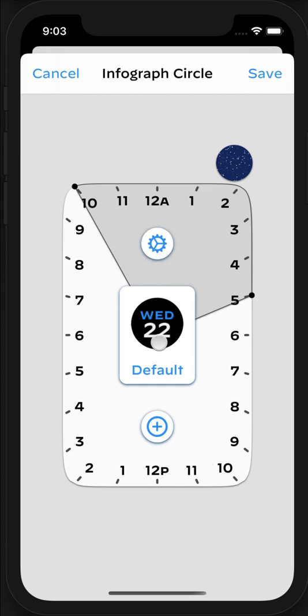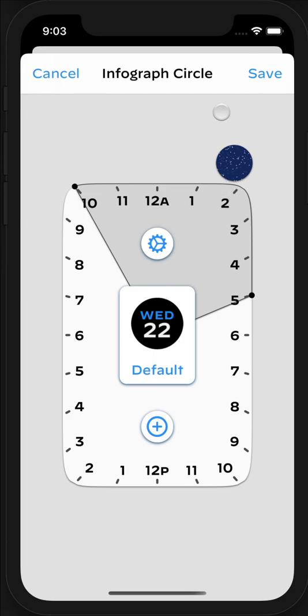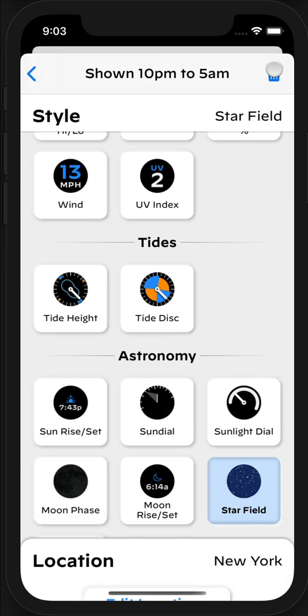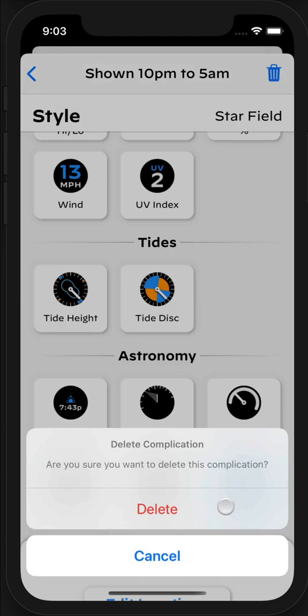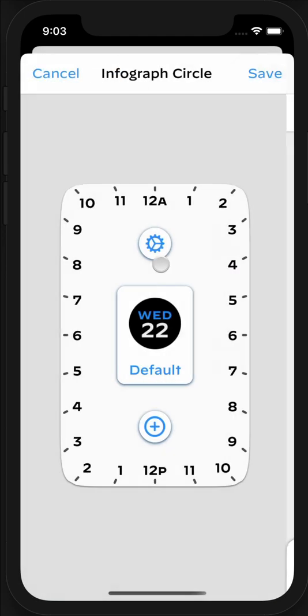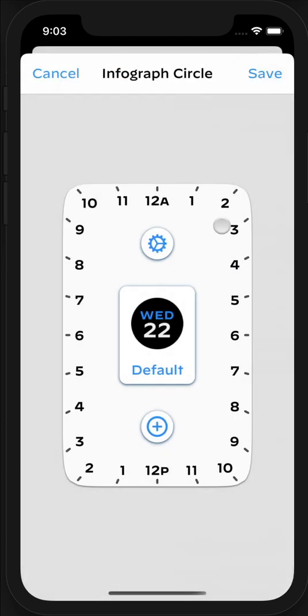The way this configuration screen works is you can define a default complication that is shown in this slot throughout the day. If you don't want any others, you can just delete this example one, and this will show whatever is your default complication throughout the day.